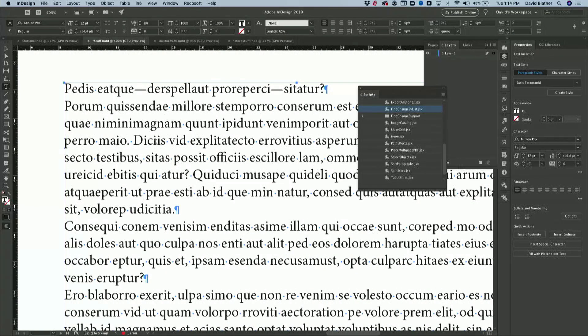Double spaces are gone. Two hyphens turned into em dashes. The tab's gone. All of that stuff just cleaned up. That was awesome, wasn't it?